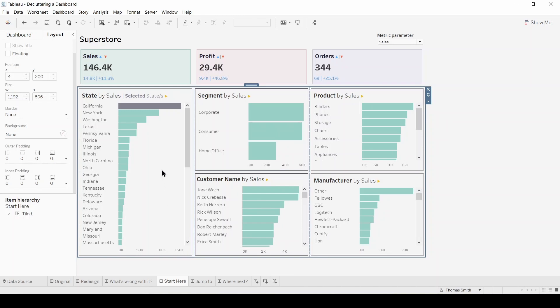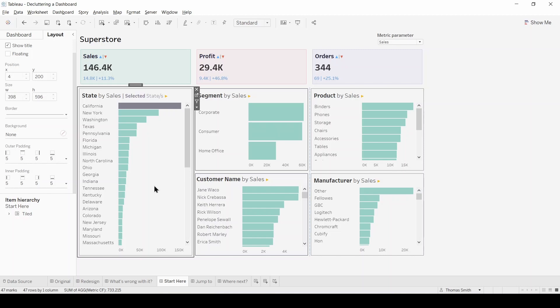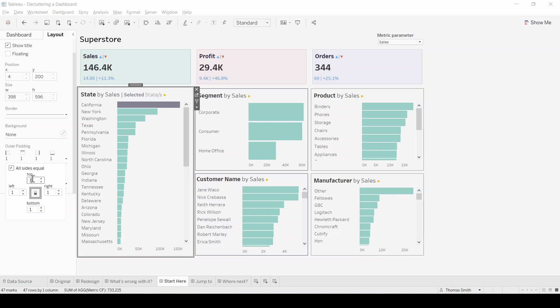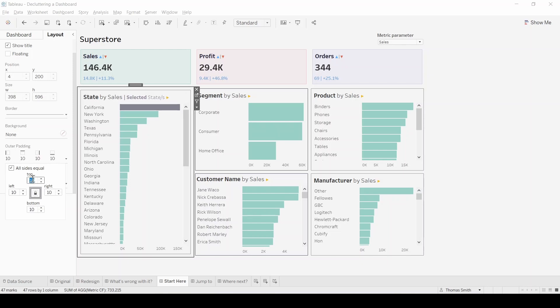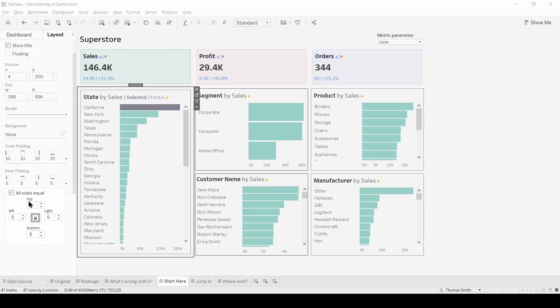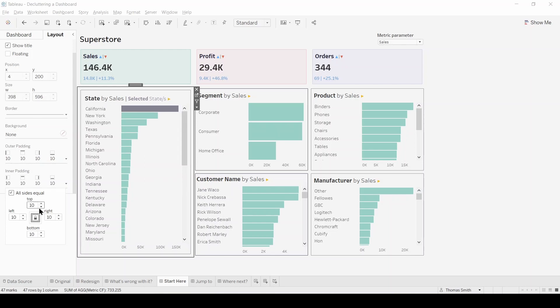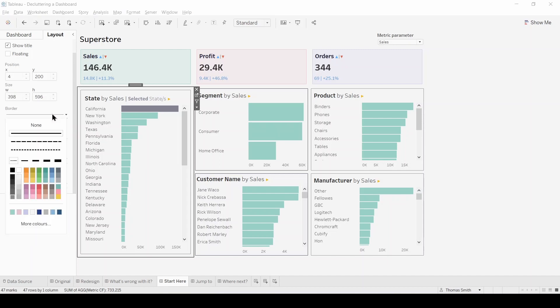Next we're going to focus on one individual worksheet so let's select this bar chart on the left here and we're going to add some padding. So firstly I'm going to add some outer padding and make this 10. I'm also going to add some inner padding, make this 10 as well. And I'm going to slightly dial down the border on here to a lighter grey.